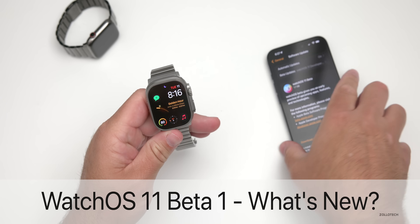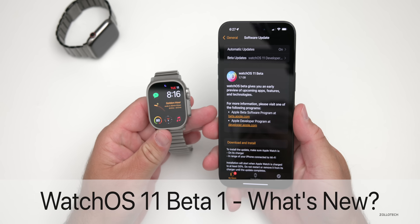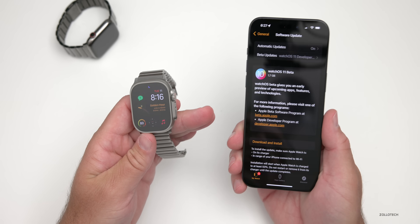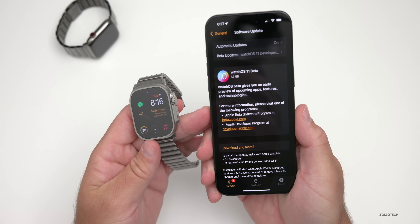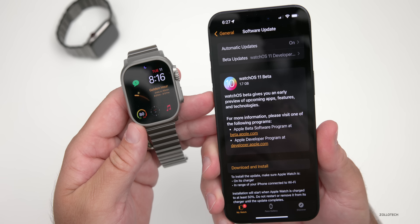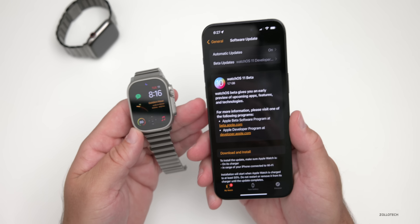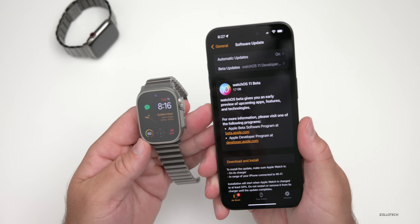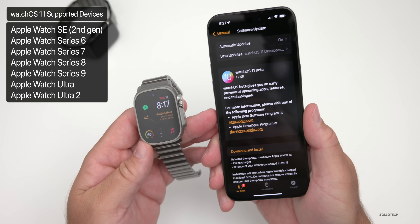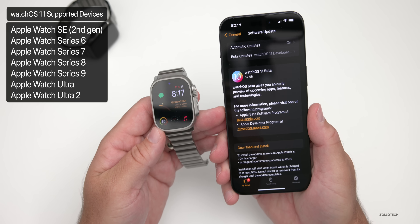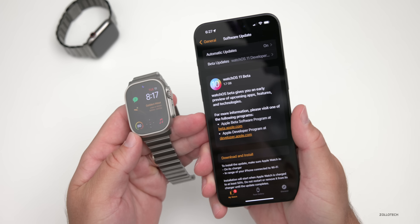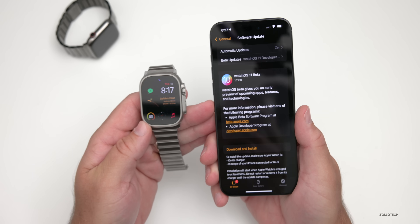Hi everyone, Aaron here for Zollotech. Apple recently released WatchOS 11 Beta 1, available now to developers. The public beta should be out sometime in July, with a final release in September. This update was fairly large at 1.7 gigabytes for the Apple Watch Ultra 2. As for supported devices, WatchOS 11 requires an Apple Watch Series 6 or newer, Apple Watch Ultra, Ultra 2, or SE second generation — dropping support for Series 4 and 5.